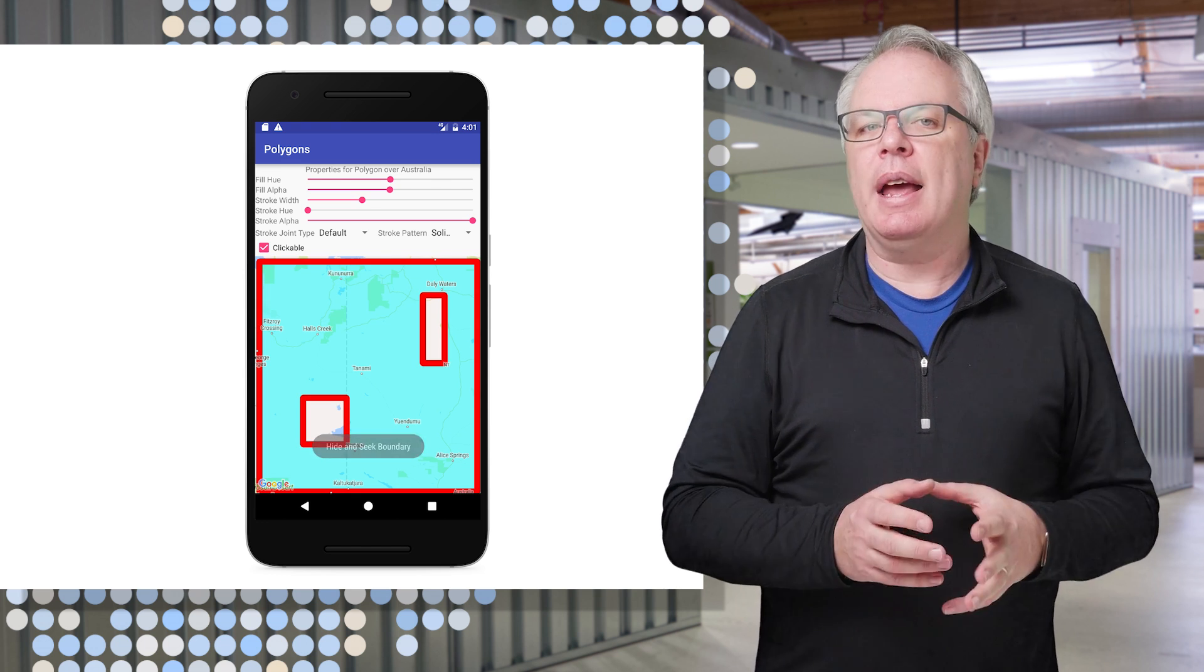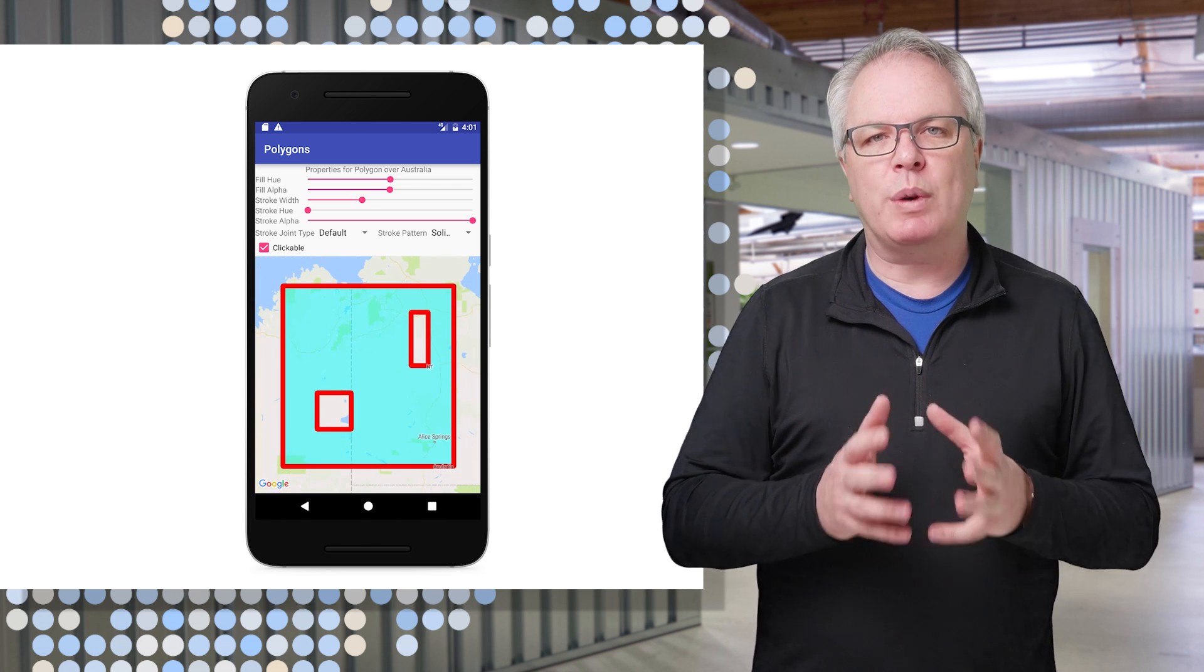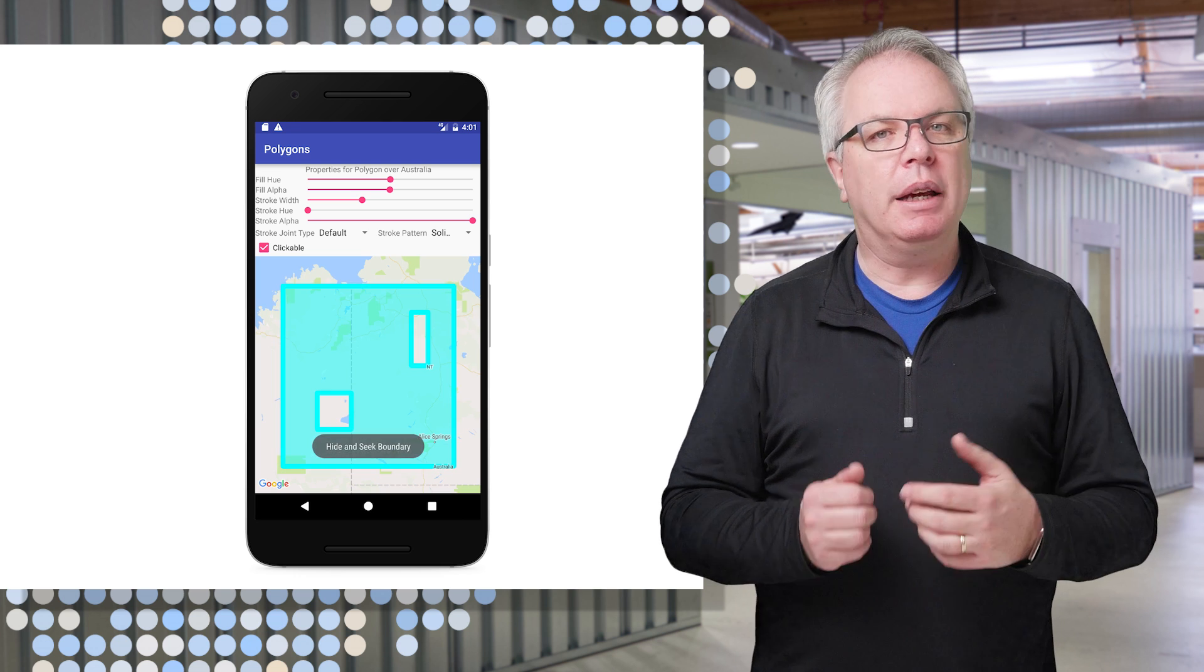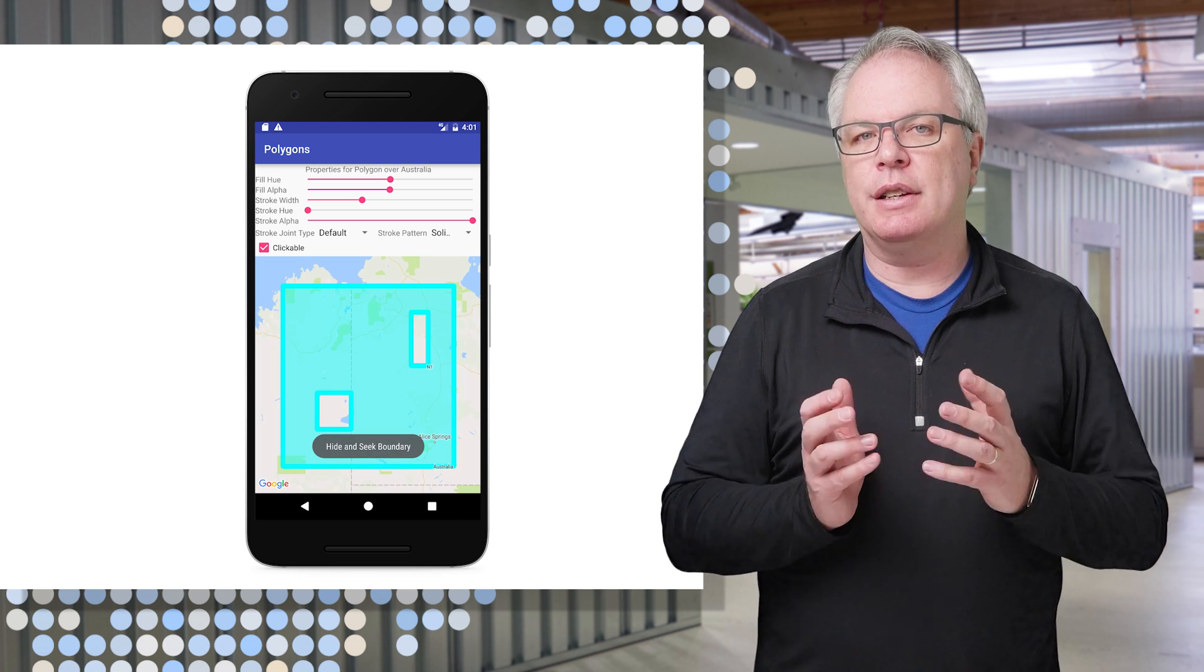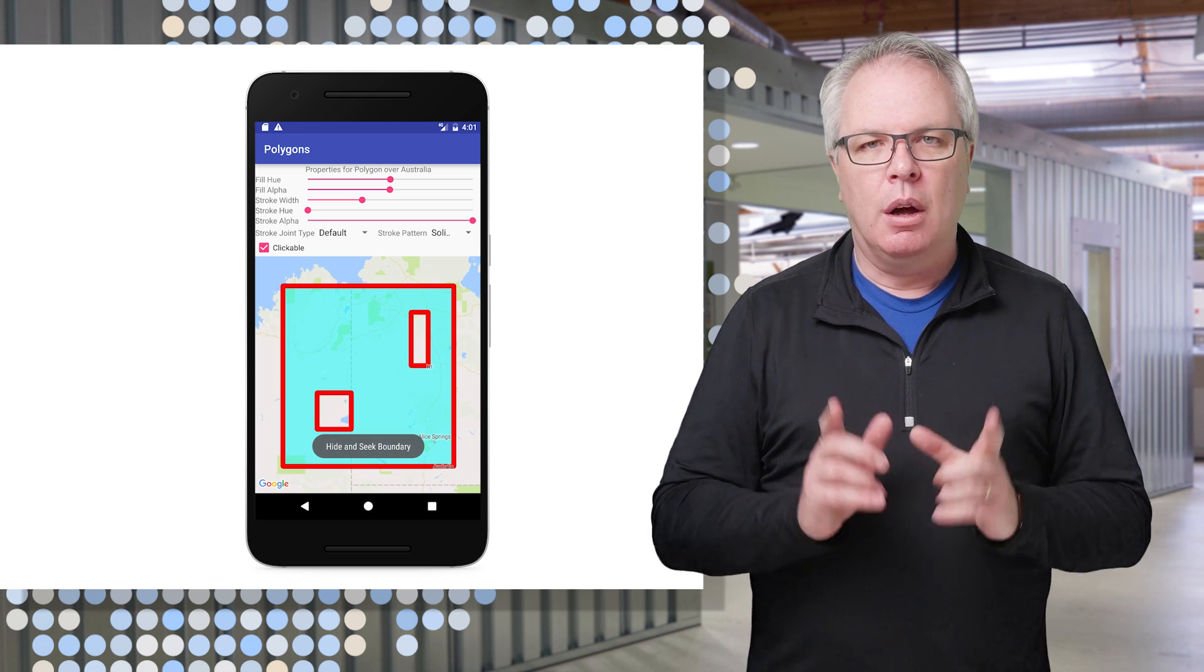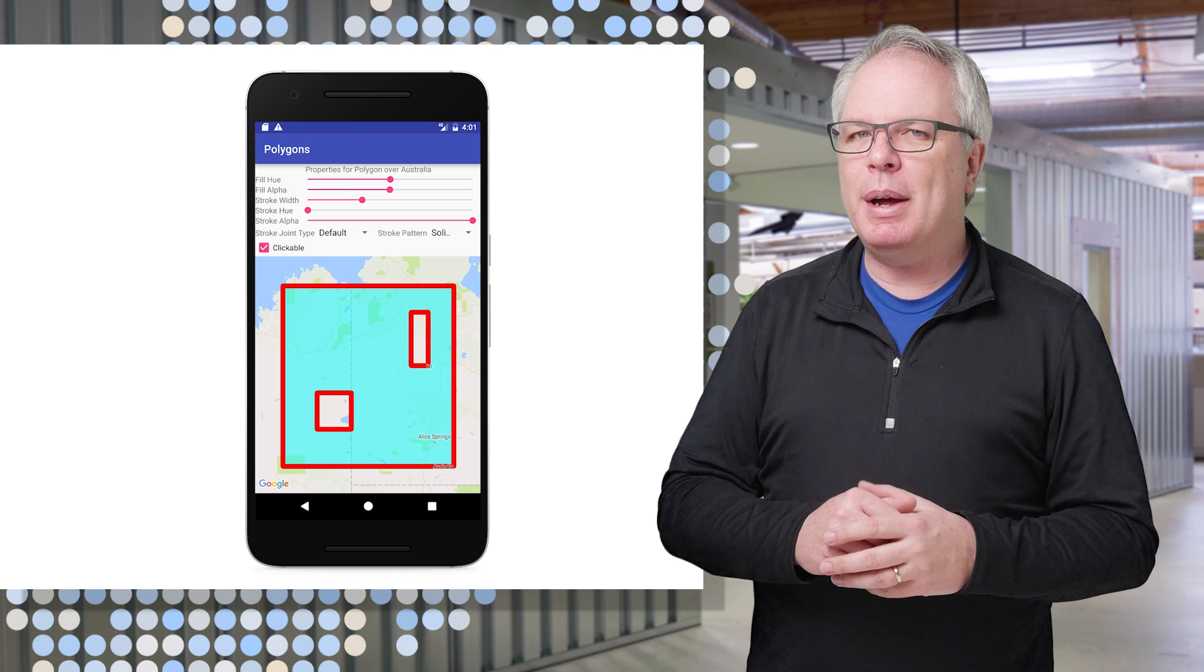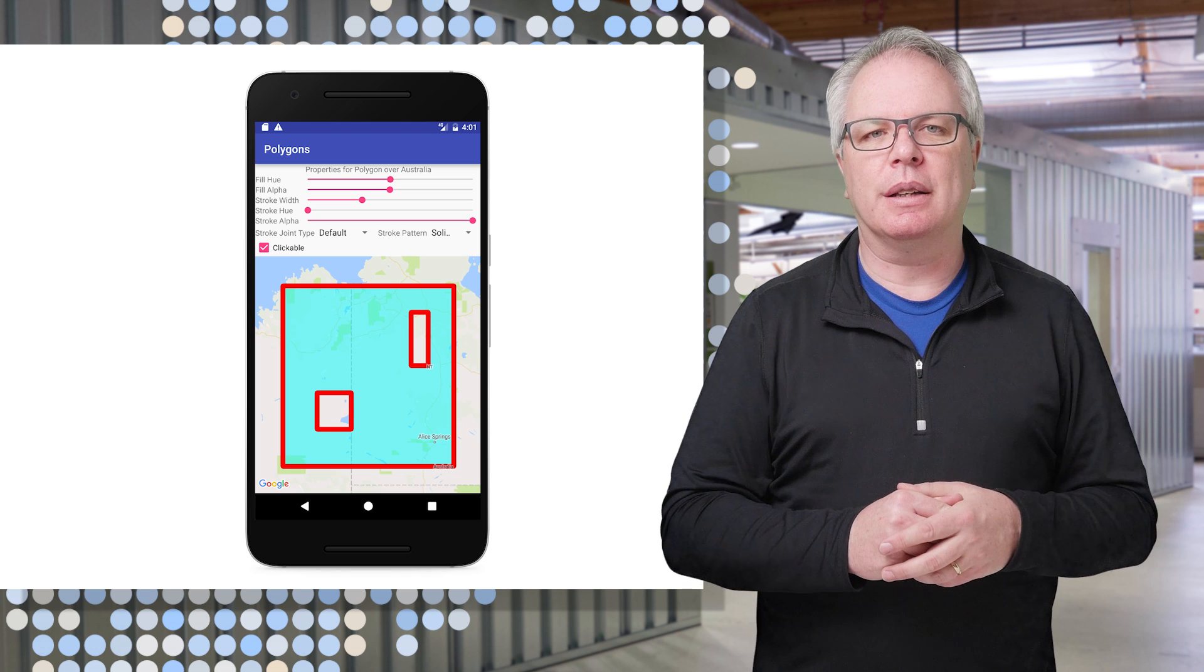So that's a quick taste of some of the great styling features found on polygons, polylines, and other shapes in Google Maps. We hope you enjoyed this geocast and can't wait to see what you build with it.